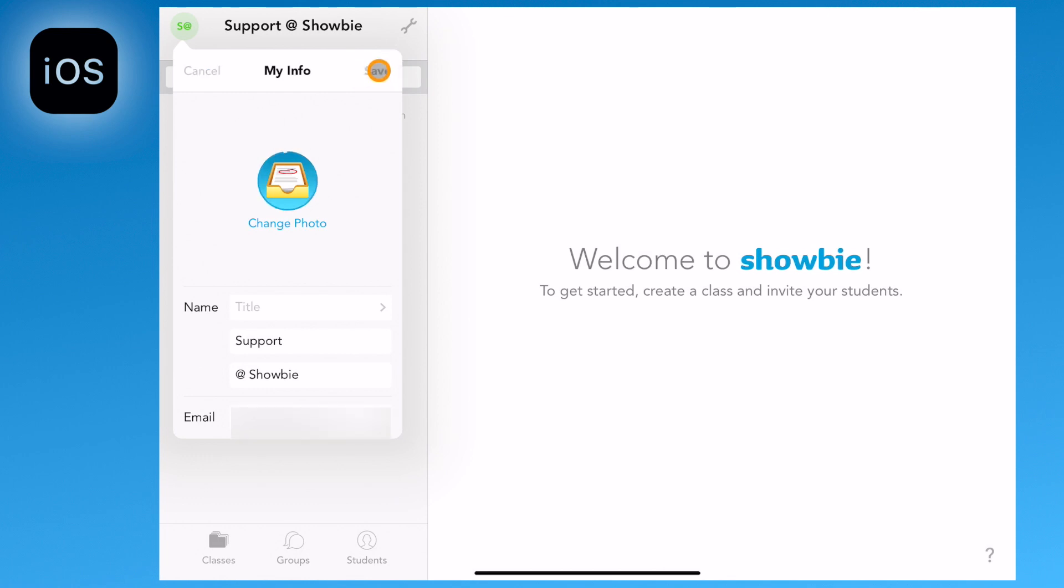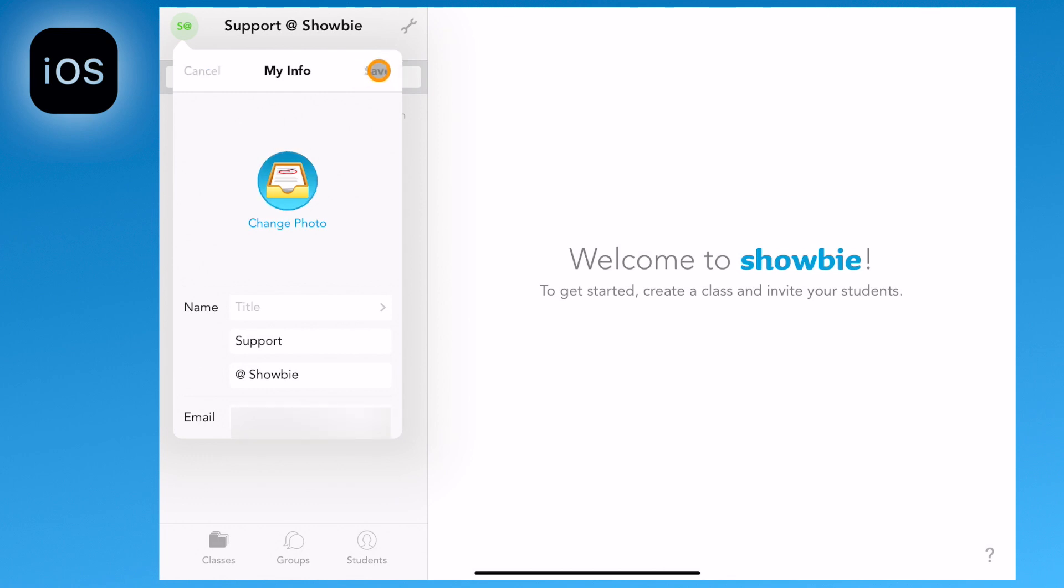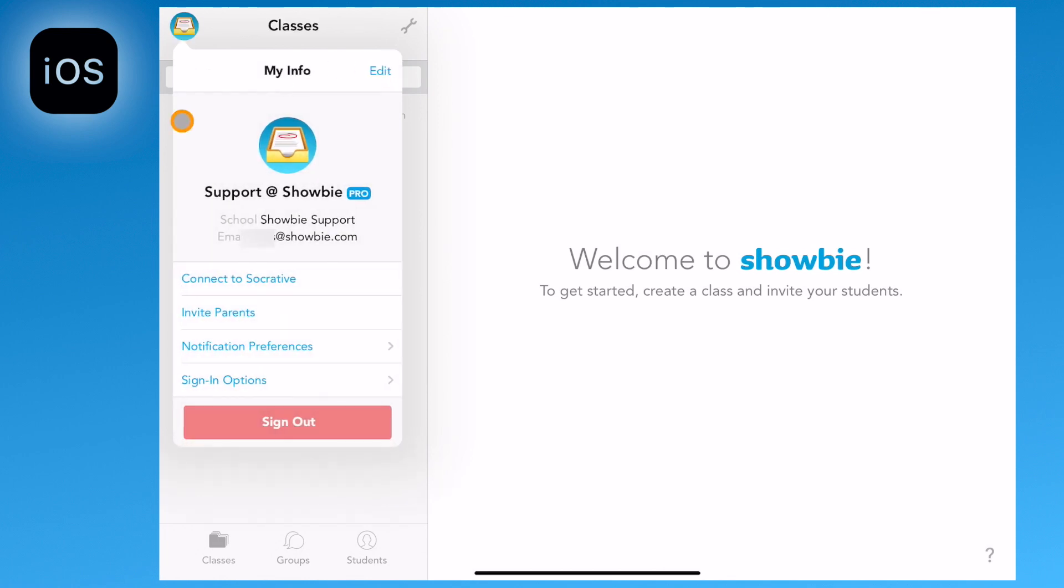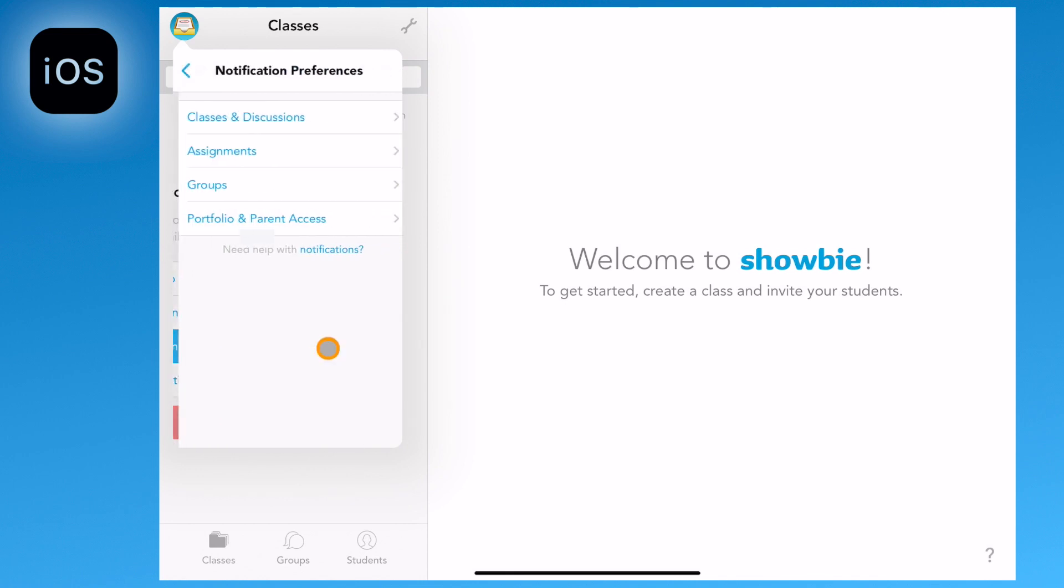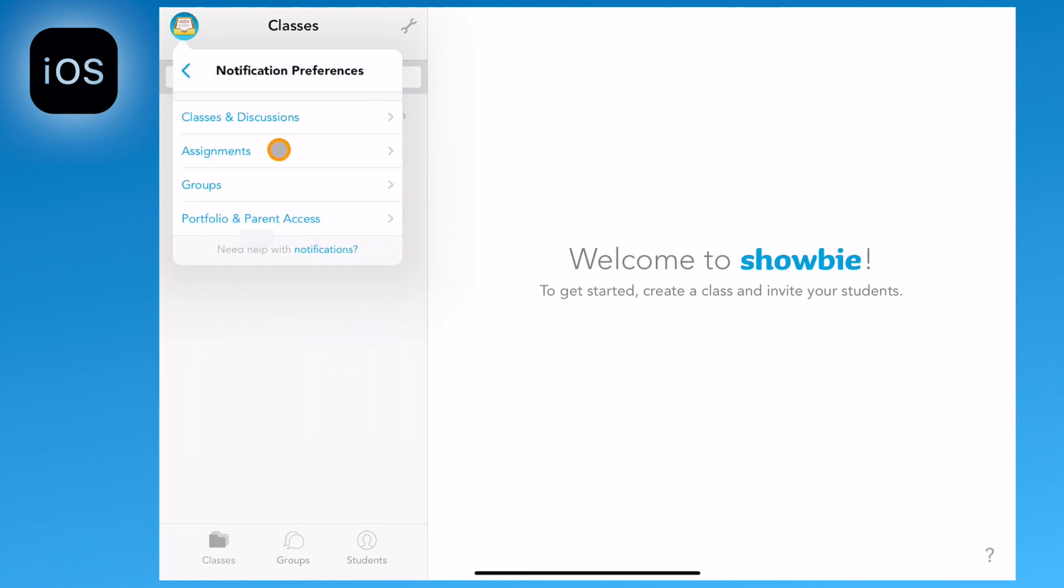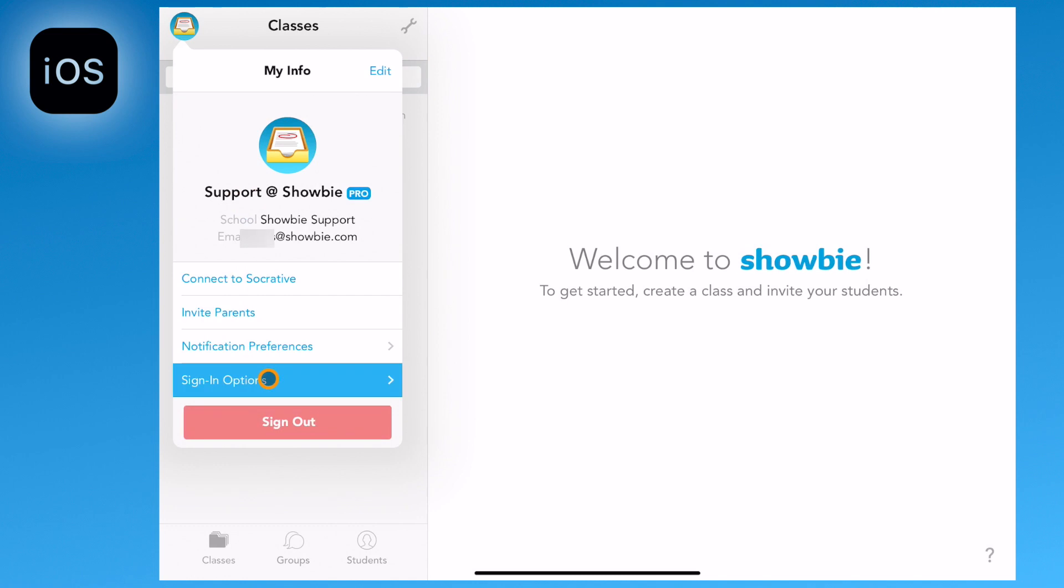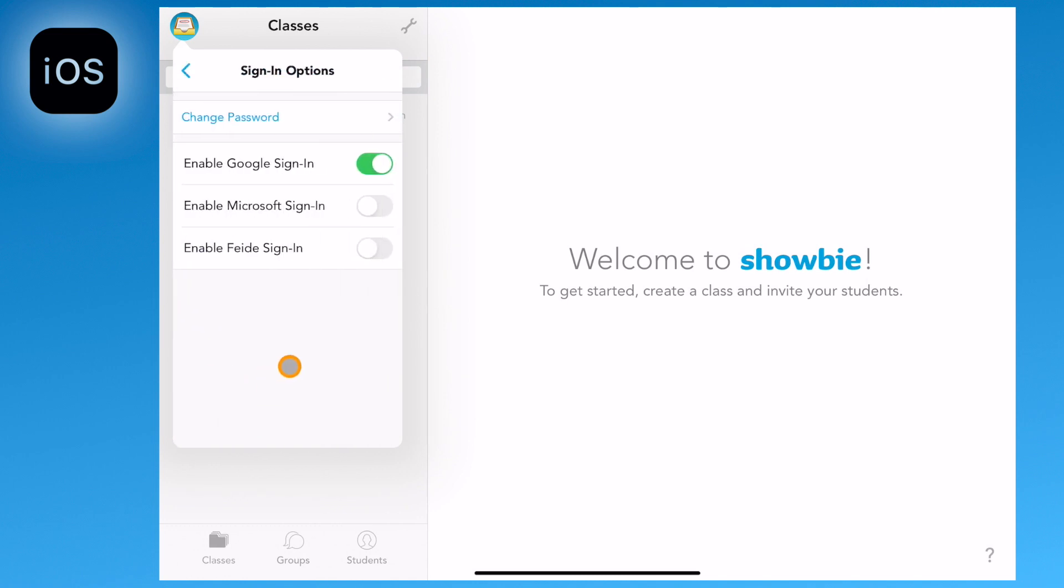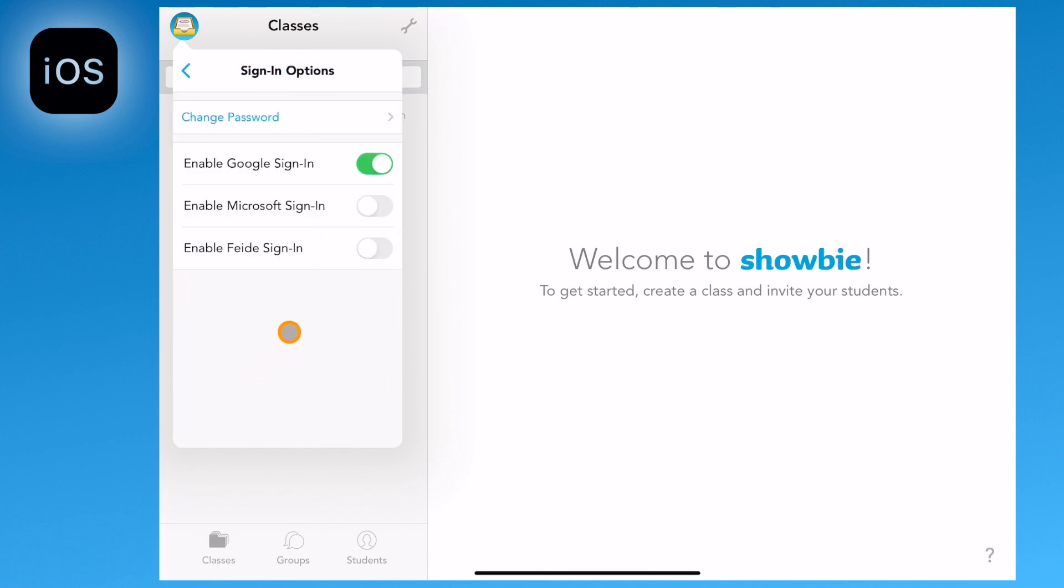Going back to the My Info screen there are a number of other options. Here you can connect to your Socrative account, invite parents, change notification preferences and also change your sign-in options.